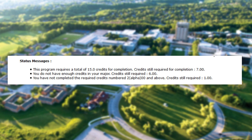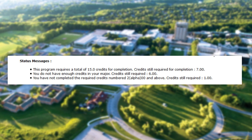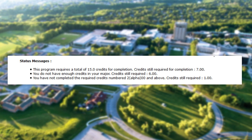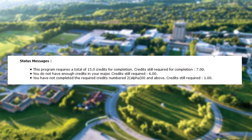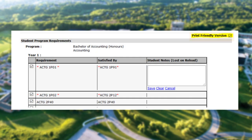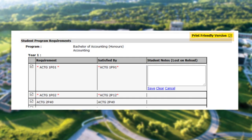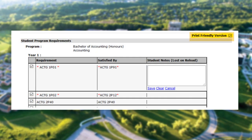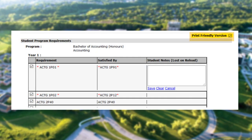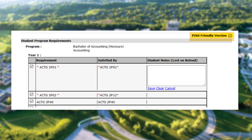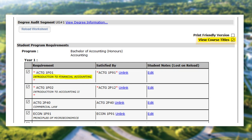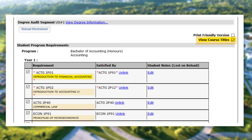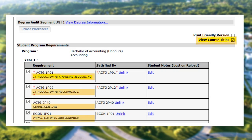Status messages are also shown at the bottom of the worksheet that calculate required credits for completion of your degree. You can also create a printer-friendly version of your worksheet by selecting Print Friendly Version at the top right-hand corner of the worksheet. By checking View Course Titles, all course titles will show in the worksheet.